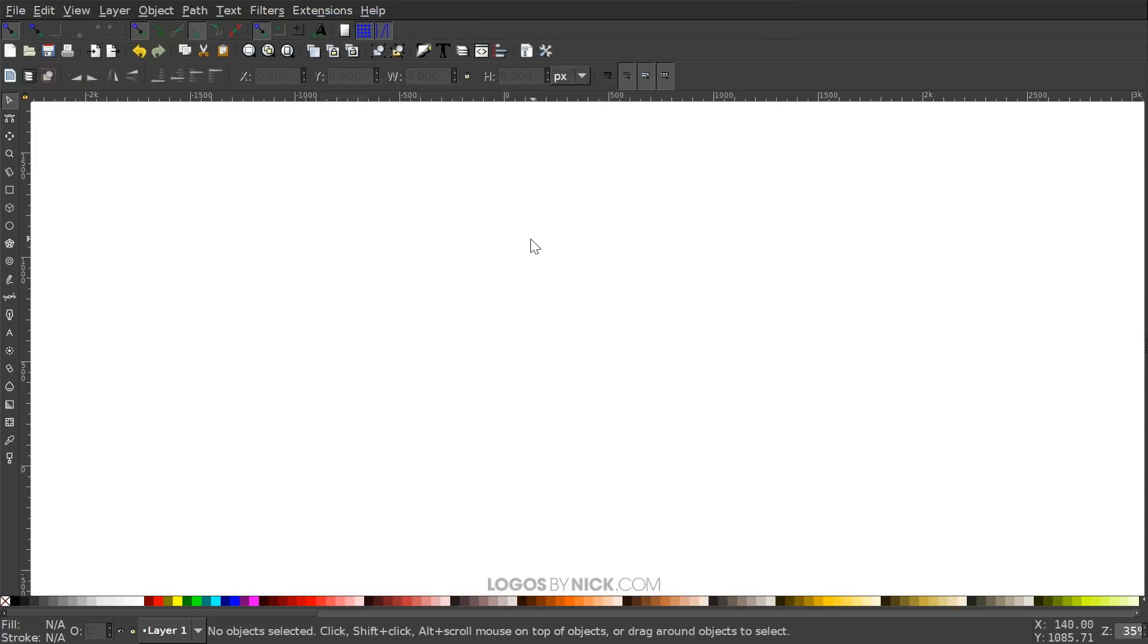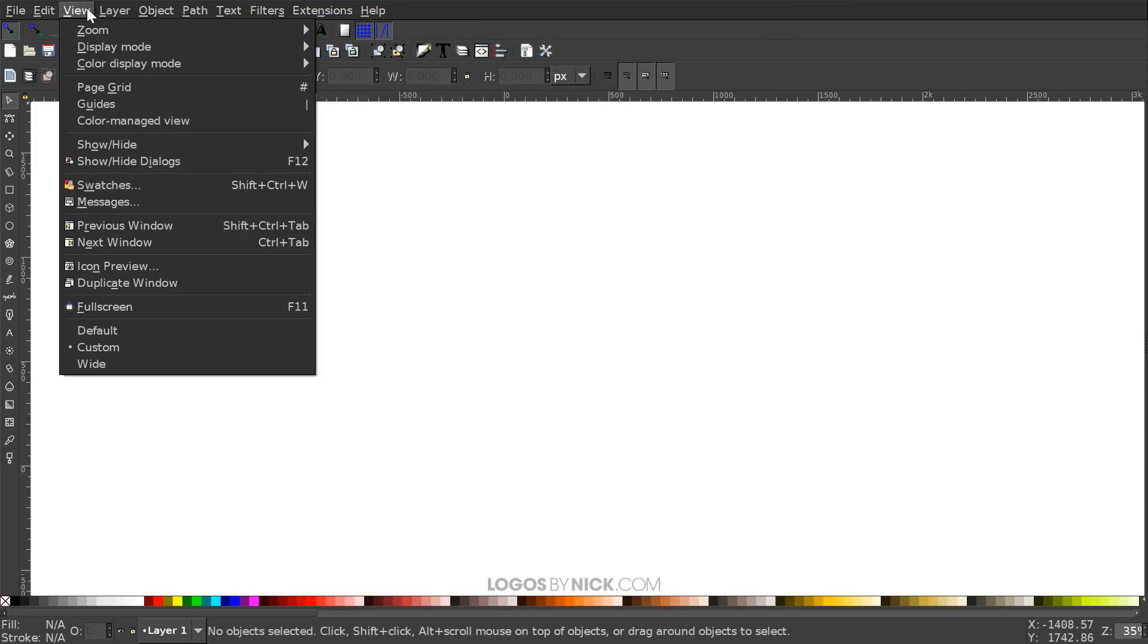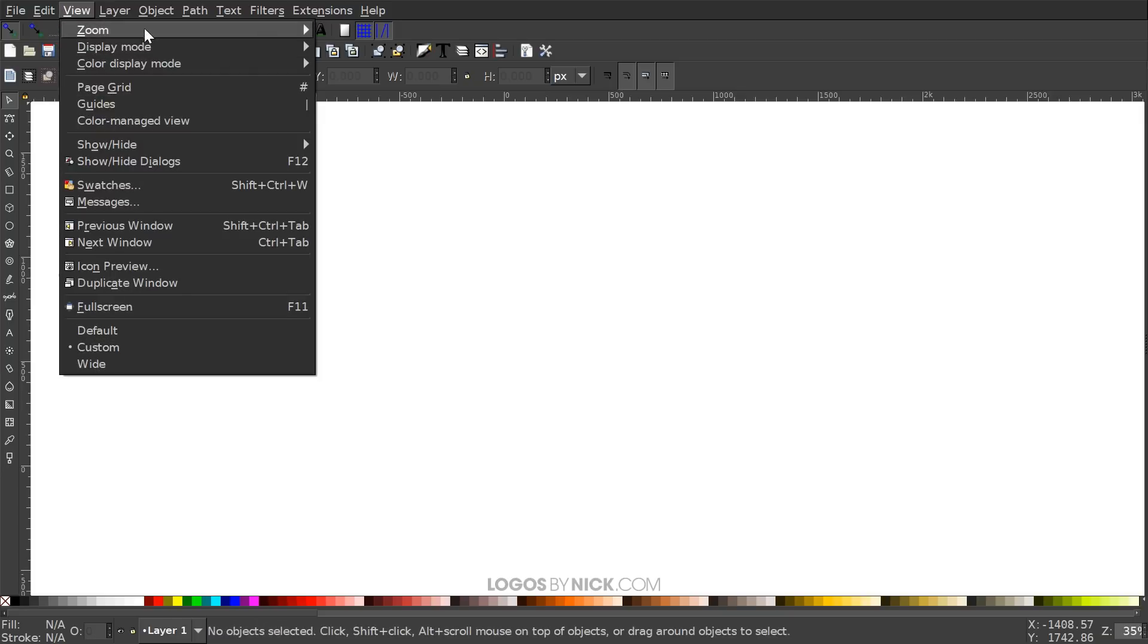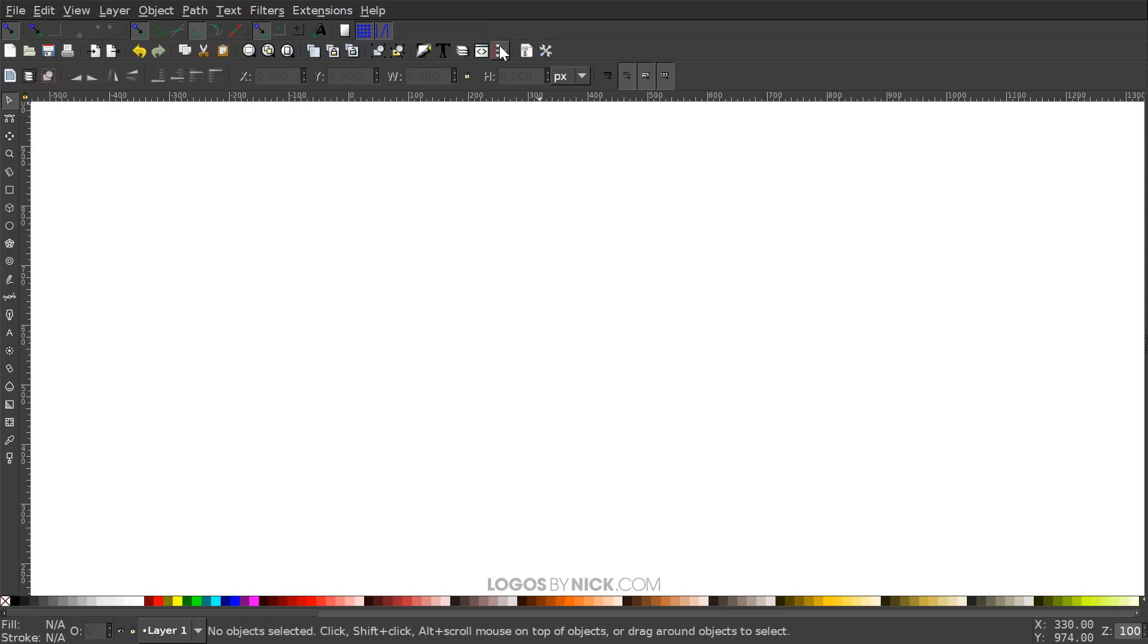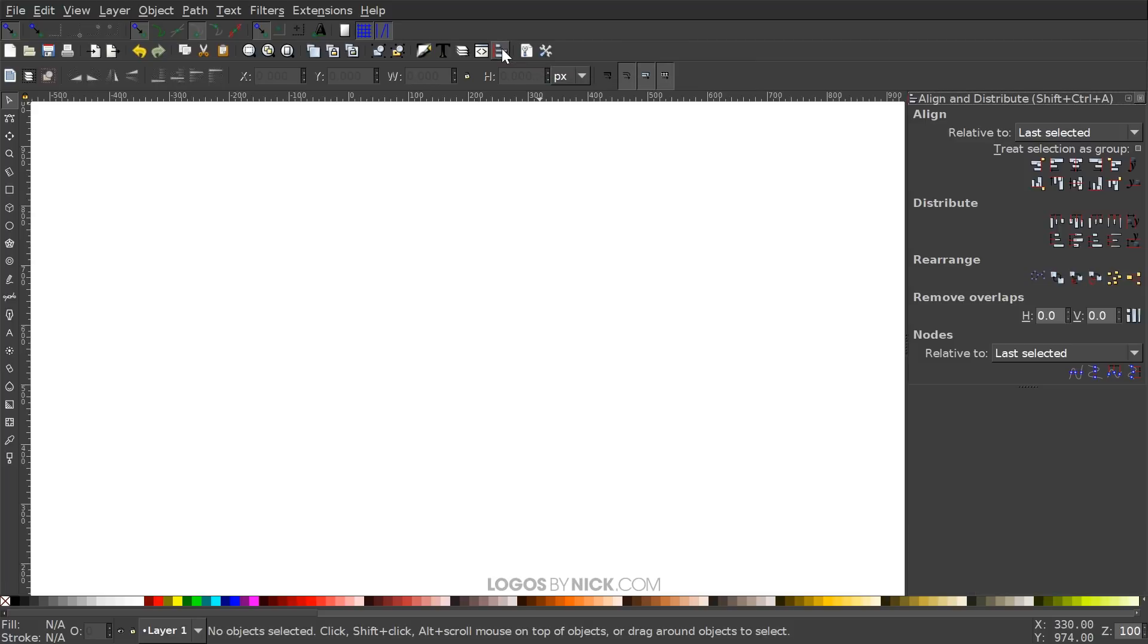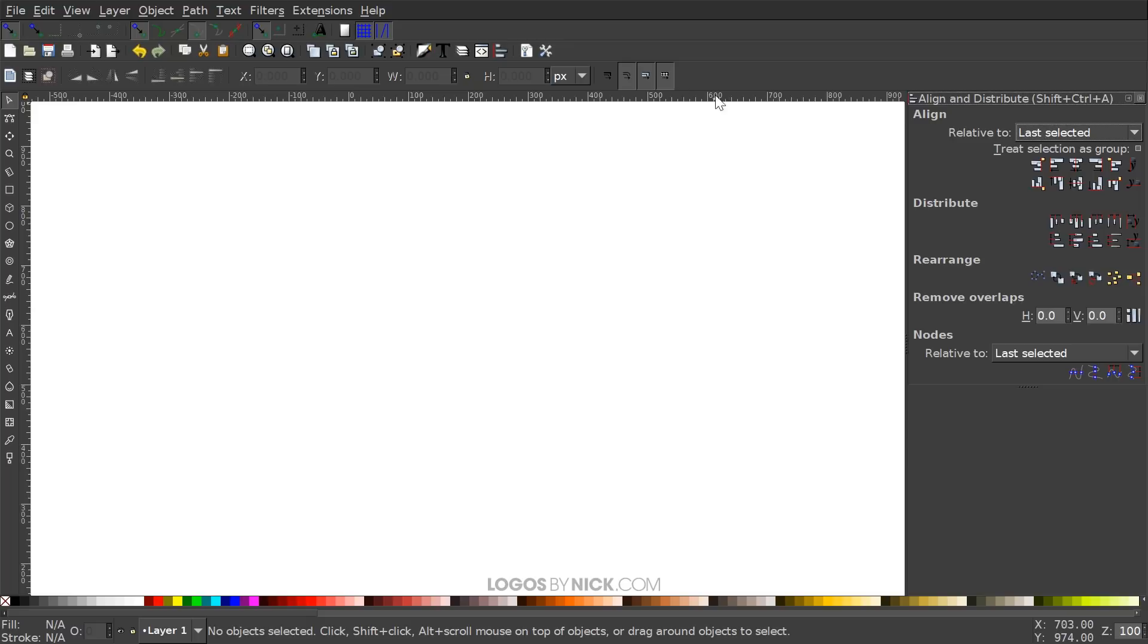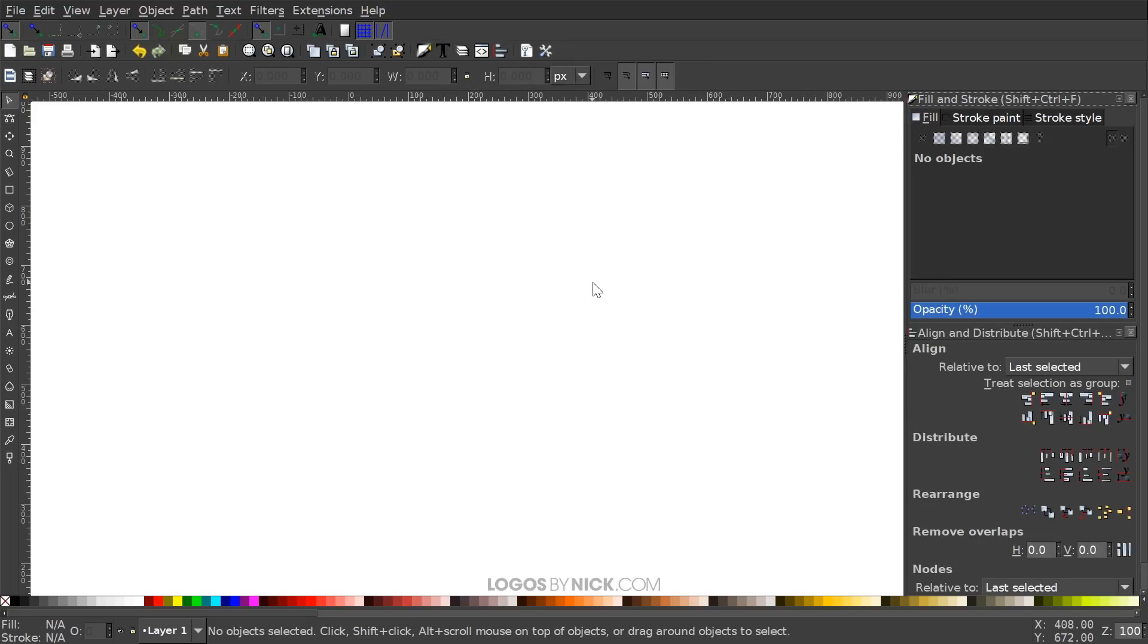We can close out of that and now we can go to view, make sure we have custom selected. We'll zoom in at one to one and then we'll open up the Align and Distribute menu with this button right here. We're gonna want last selected chosen from that drop-down and then we'll open up the Edit Objects, Colors, Gradients, and Stroke menu with that button right there as well.